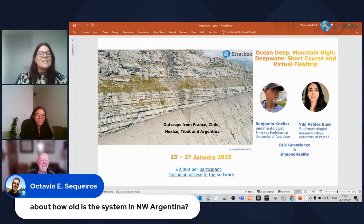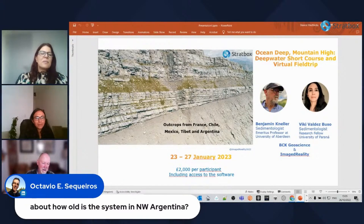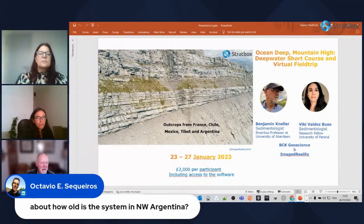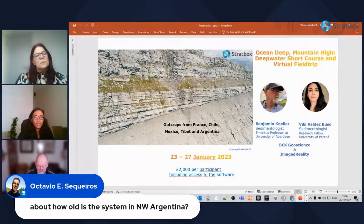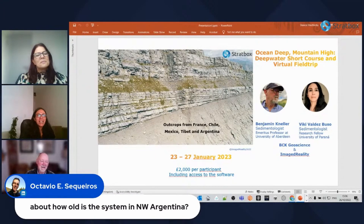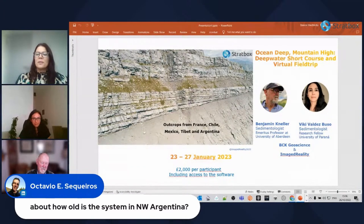A question about the age of the system in northwest Argentina: it was dated at approximately 321–323 million years, right on the Asbian-Serpukhovian (Mississippian–Pennsylvanian) boundary. The flooding surface at the top of the ponded turbidites is the post-glacial eustatic sea level rise.